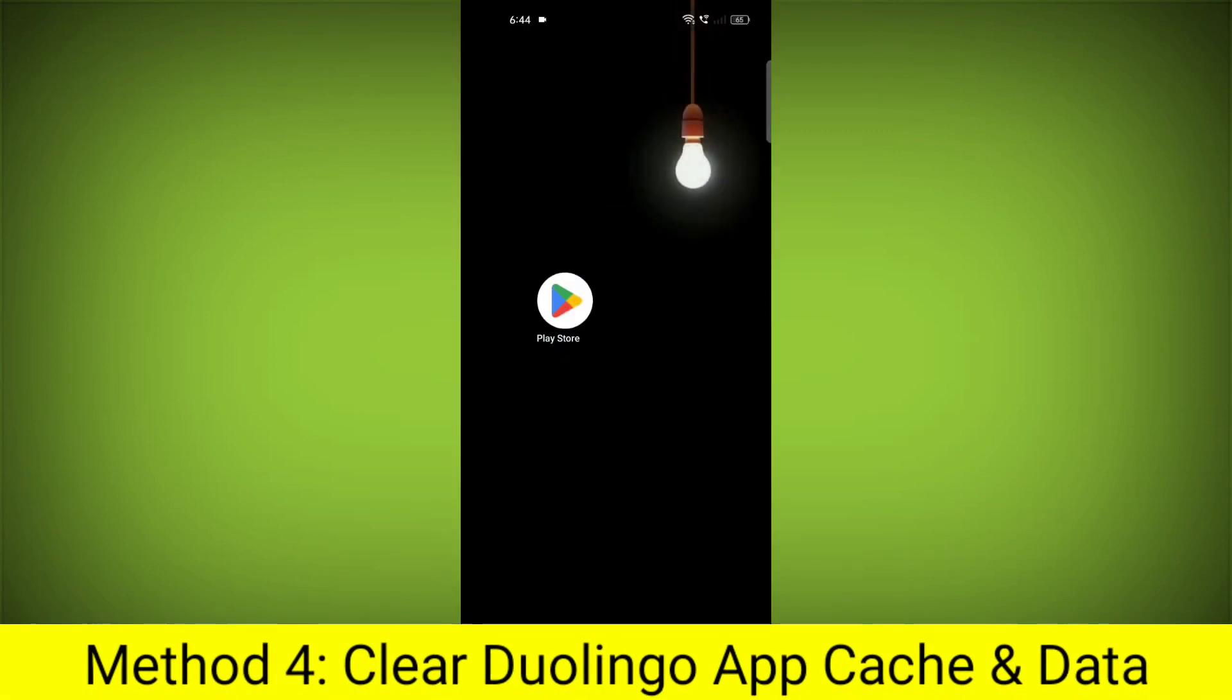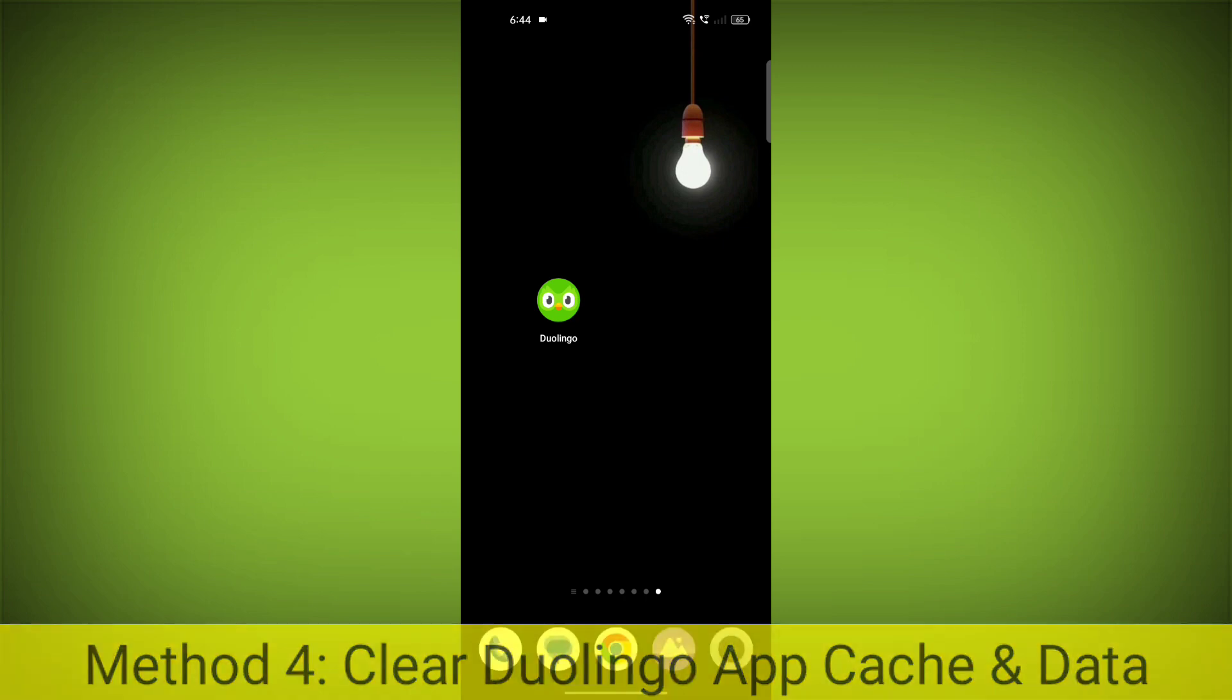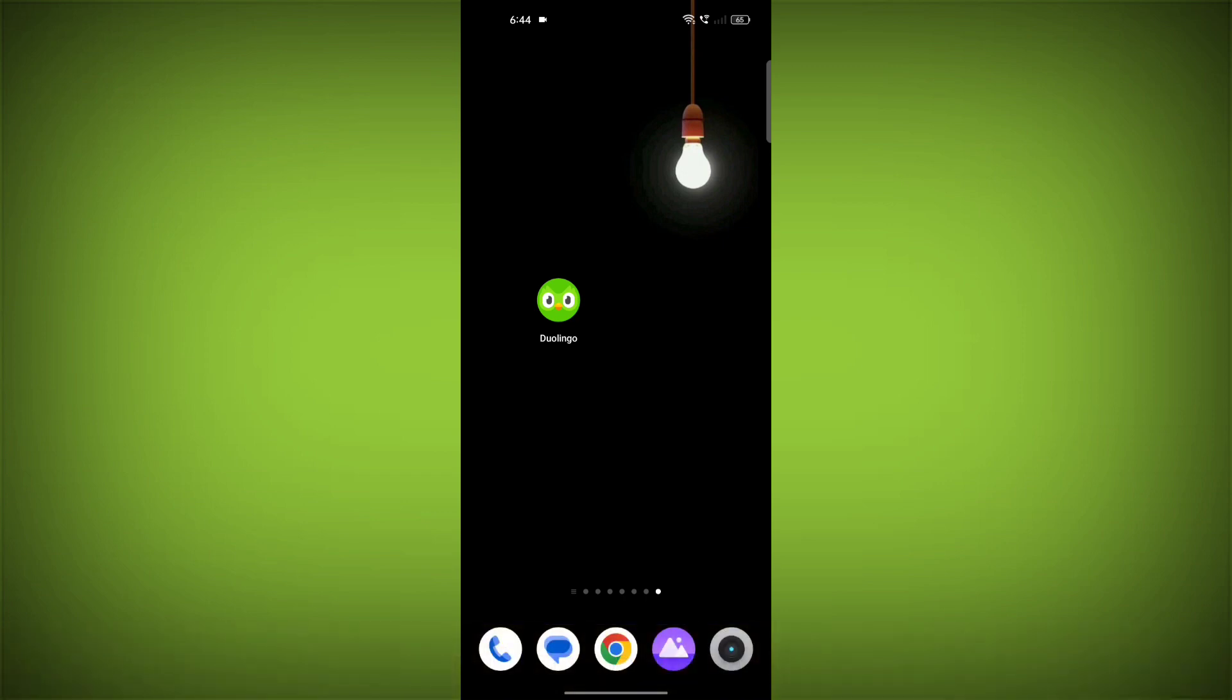Method 4: Clear the Duolingo app cache and data. If restarting the app doesn't work, you can try clearing the app cache and data.